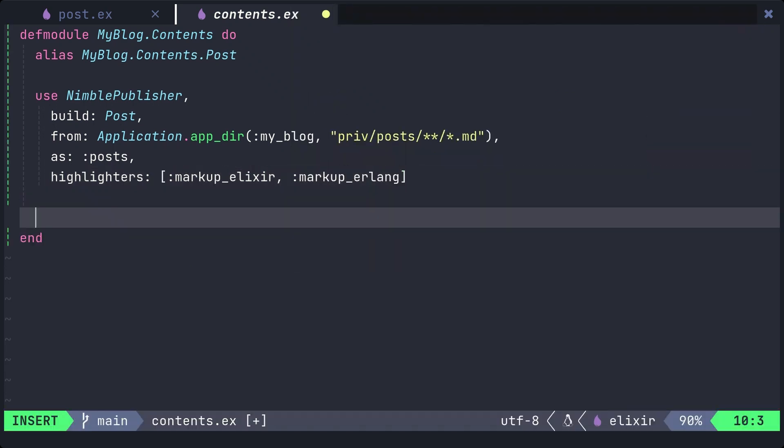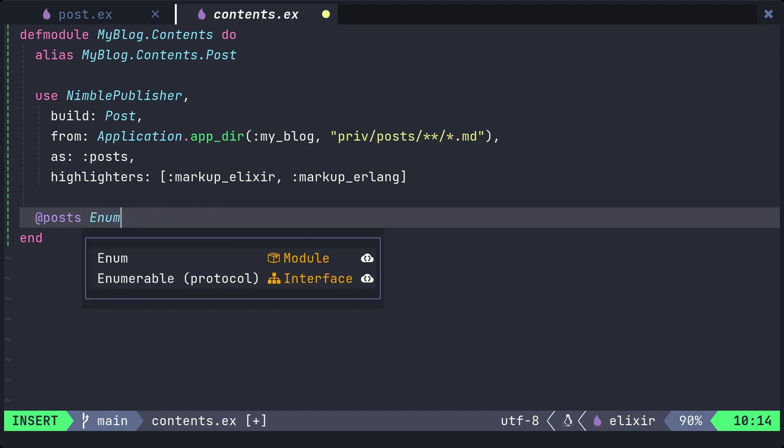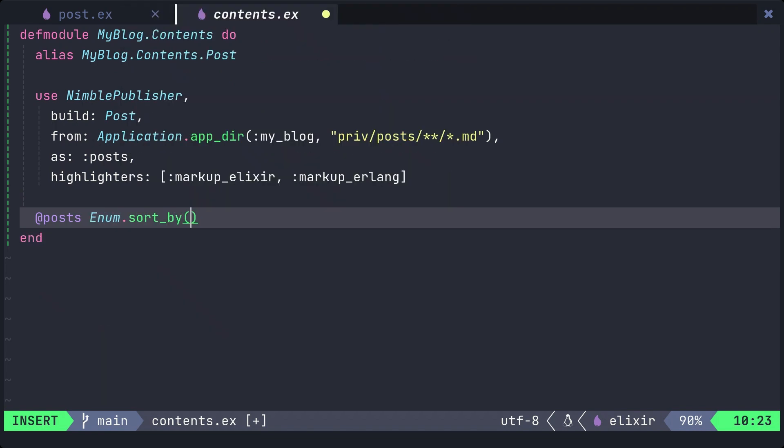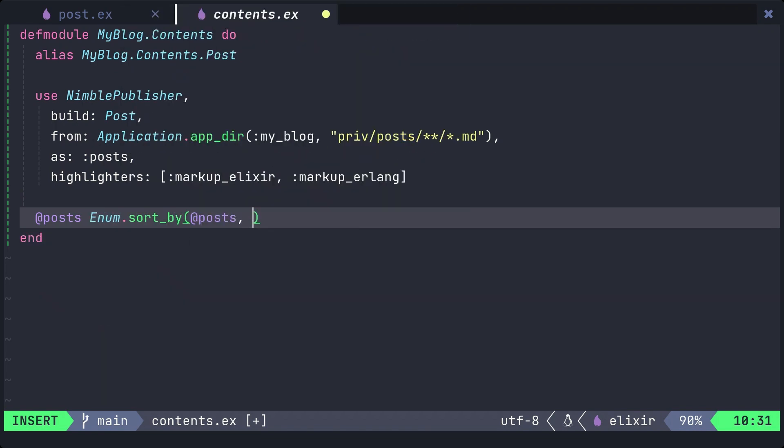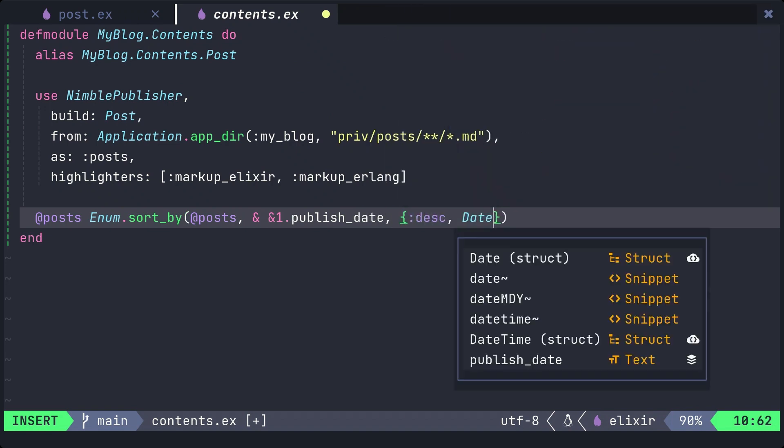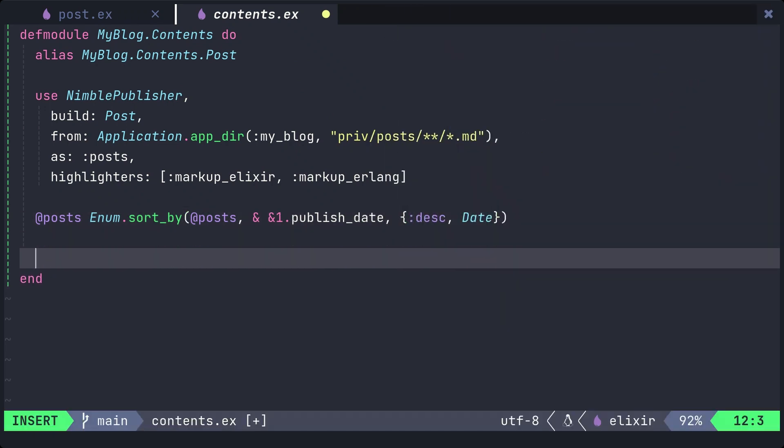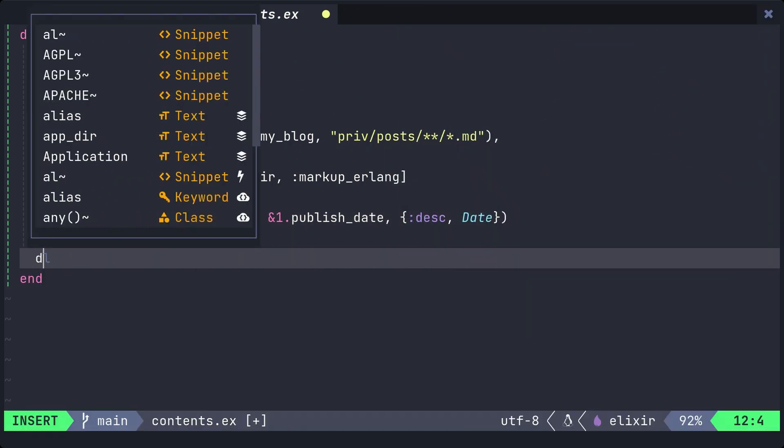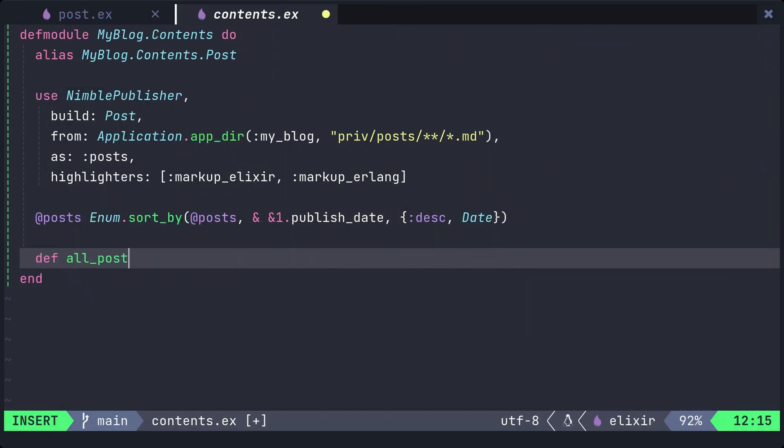We'll sort the posts module attribute defined by the nimble publisher macro in descending order of publish date to make it easier to reference. And we'll add an all_posts function as a getter for this posts module attribute.